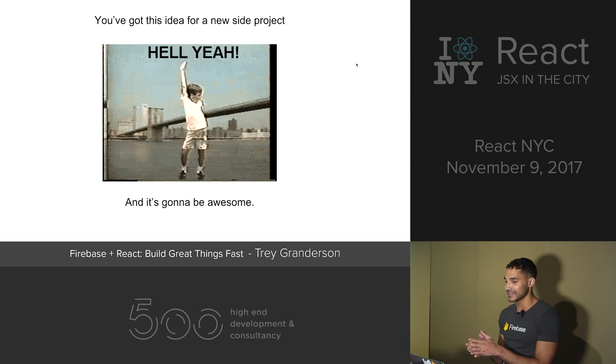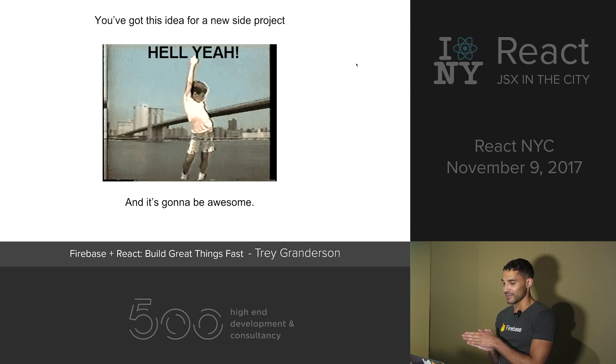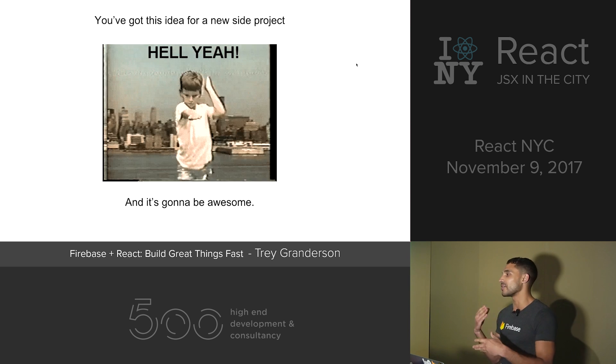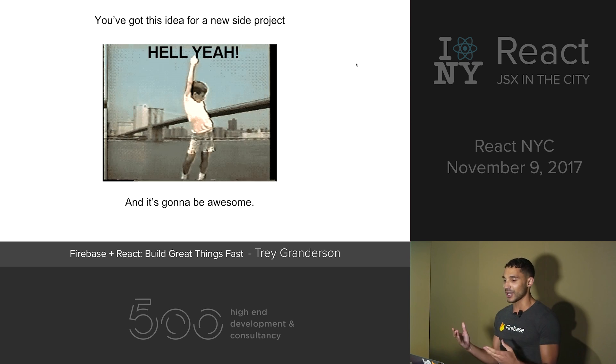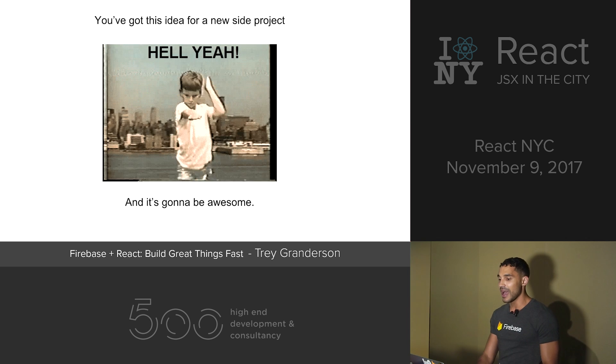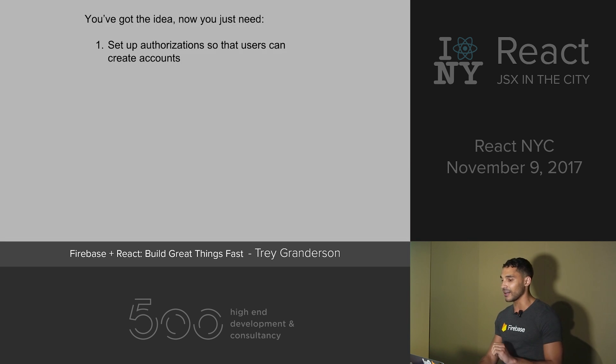So our story begins with you've got an idea for a new side project, and it's going to be awesome. You're on the train, you're walking home, you're really excited to get coding. And then you're like, okay, so I've got the idea.